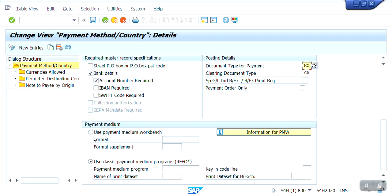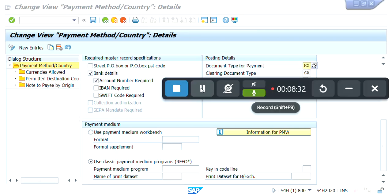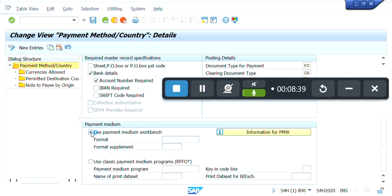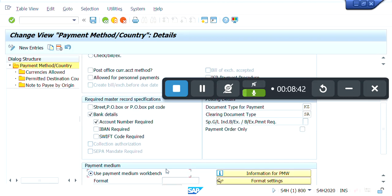In the payment medium section, first we need to assign the format which we created. I'm going to assign that payment medium format within the 'Use Payment Medium Workbench' option.